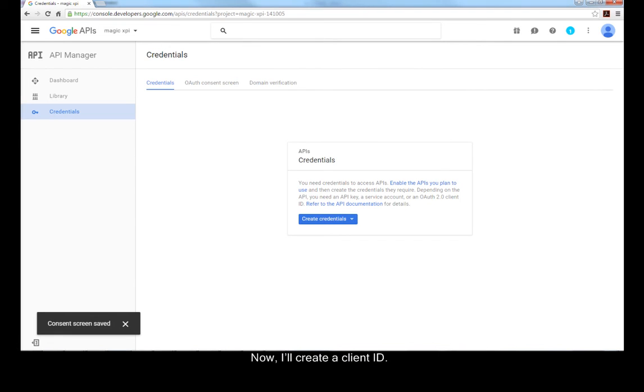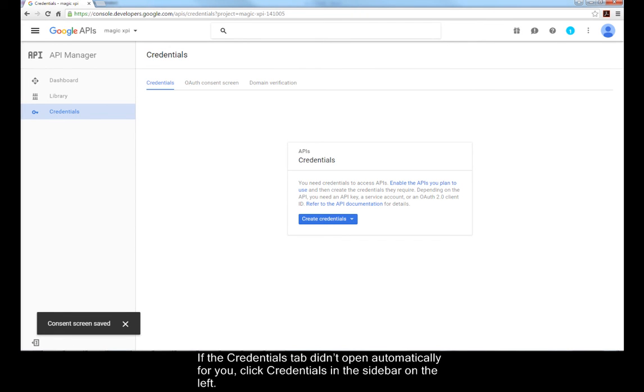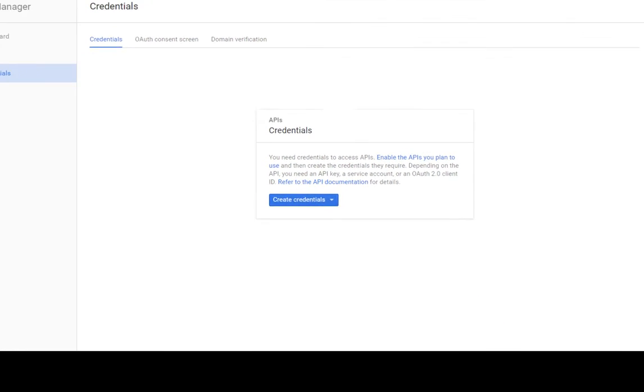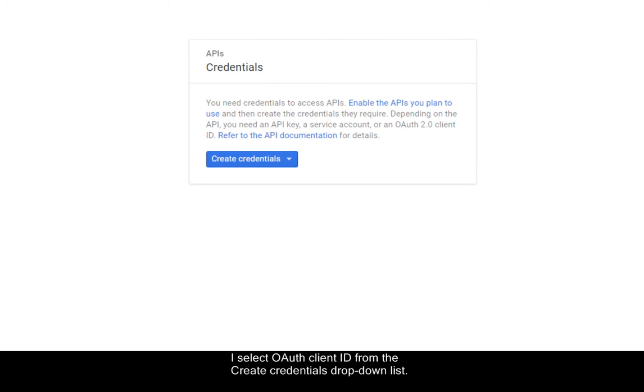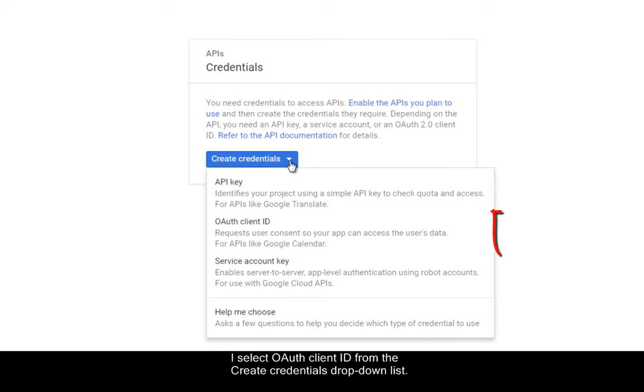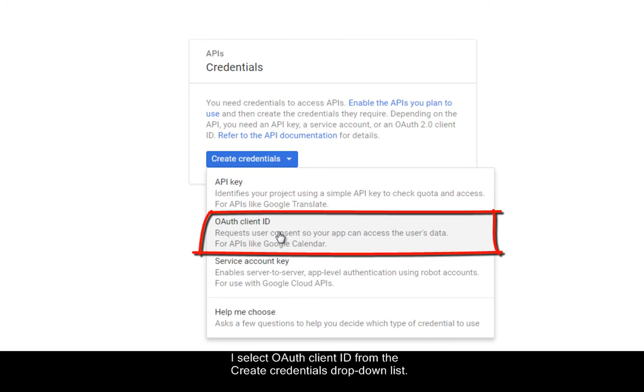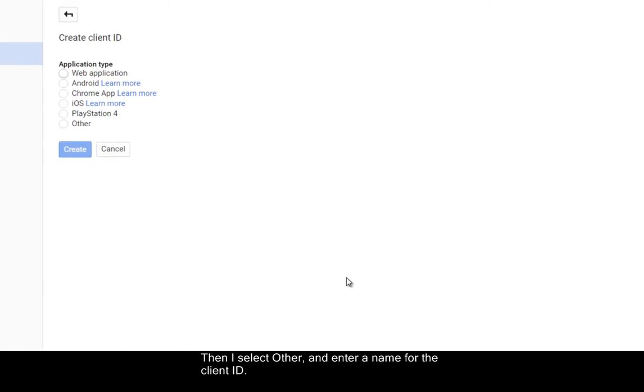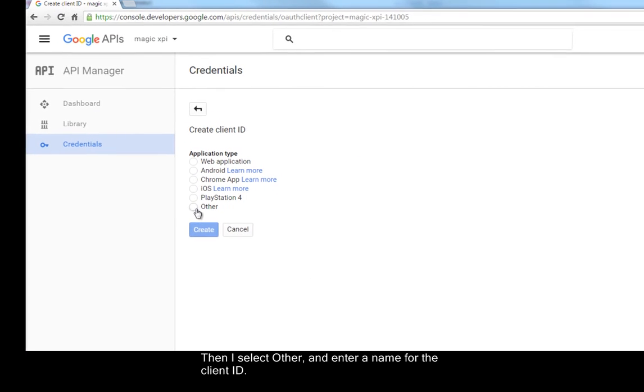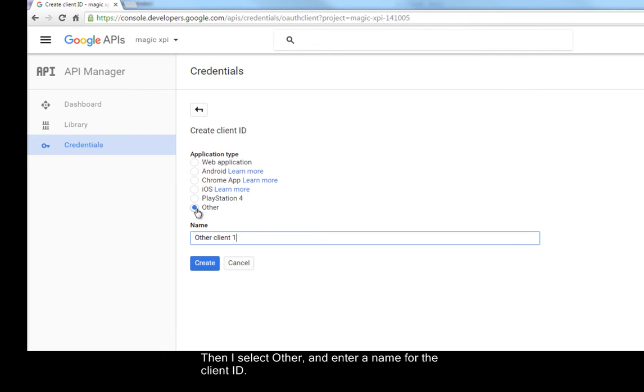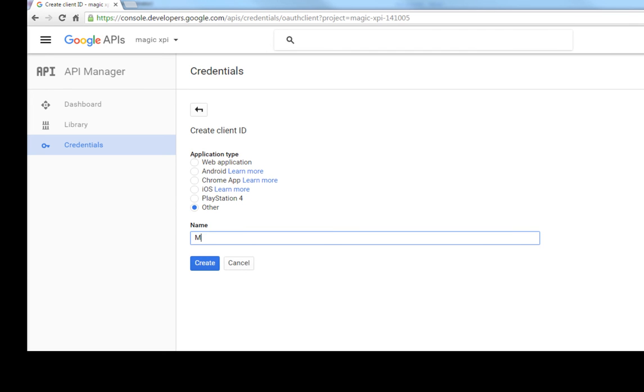Now, I'll create a Client ID. If the Credentials tab didn't open automatically for you, click Credentials in the sidebar on the left. I select OAuth Client ID from the Create Credentials drop-down list. Then, I select Other and enter a name for the Client ID. Then, I click Create.